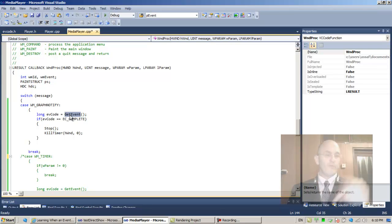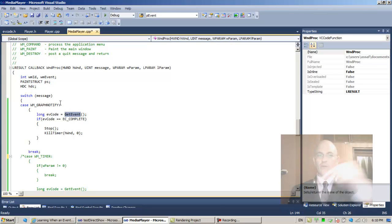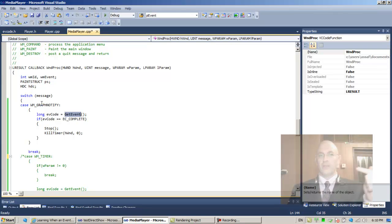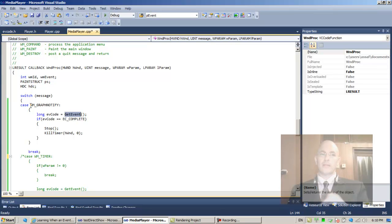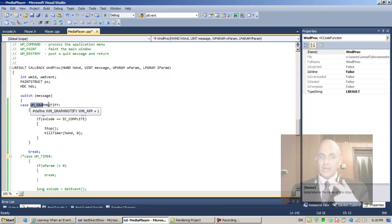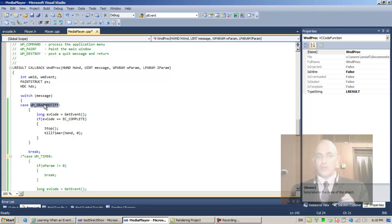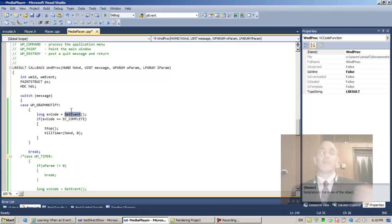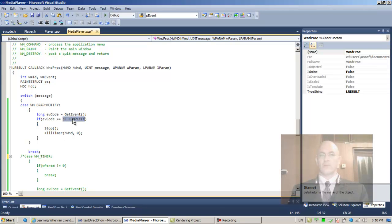Hopefully for each event that the graph places in its event queue, it will notify us once. If it places two consecutive events in the queue, it will also send us two events. Now sometimes it might pull out events—I think we read this somewhere in the documentation. A notification might dive into the graph to extract the event, might find nothing. We don't care; we're just looking for EC_COMPLETE right now as far as we're concerned.